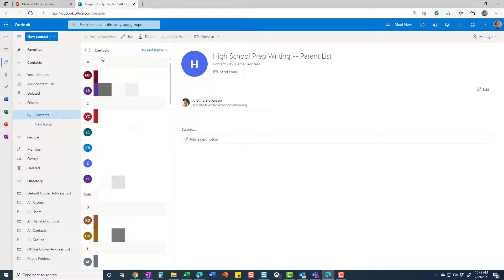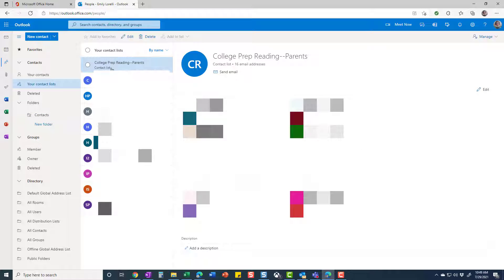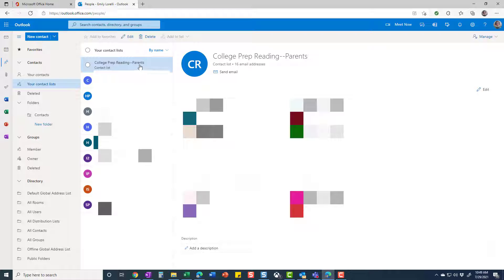And once this is here, you can go into your contact list and see the list of all of your class contact lists. And this can be, again, for any particular reason group that you want to create.